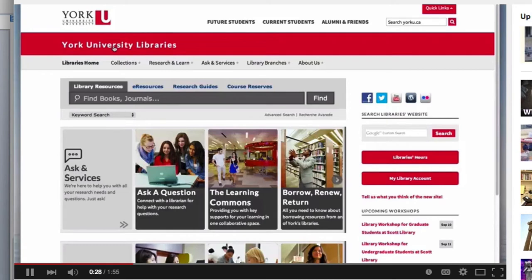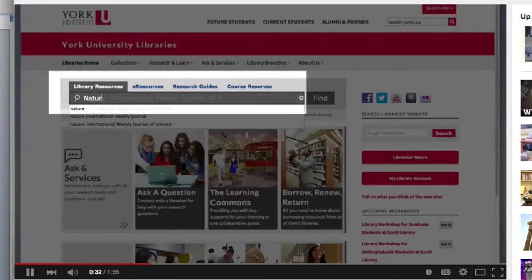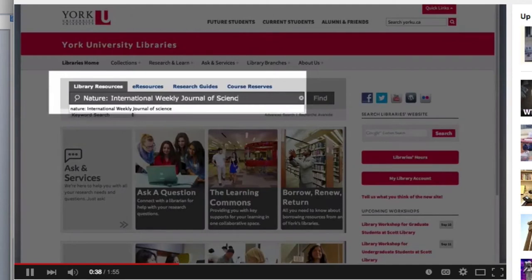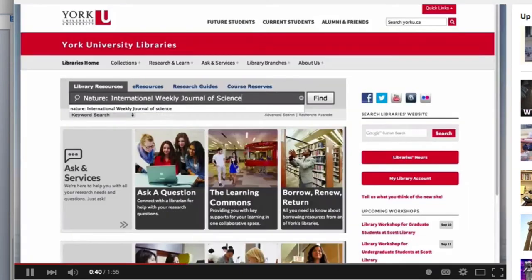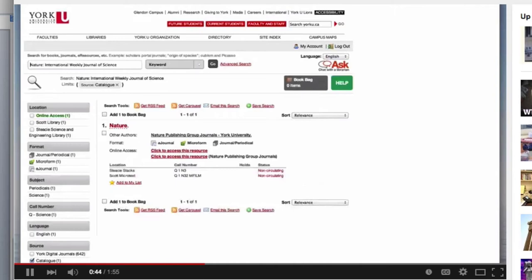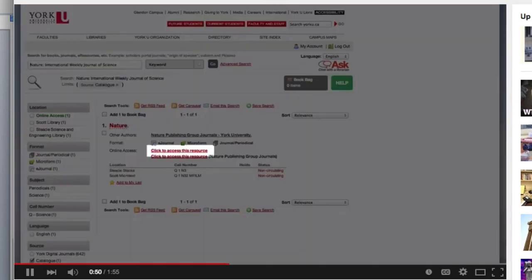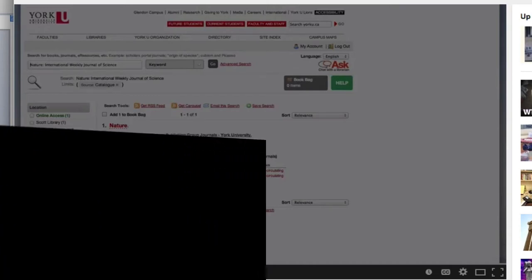Into the main search engine, enter the journal title. Once that's entered, then you click on find. We see the journal coming up in the library catalog. We click on 'click to access this resource.'